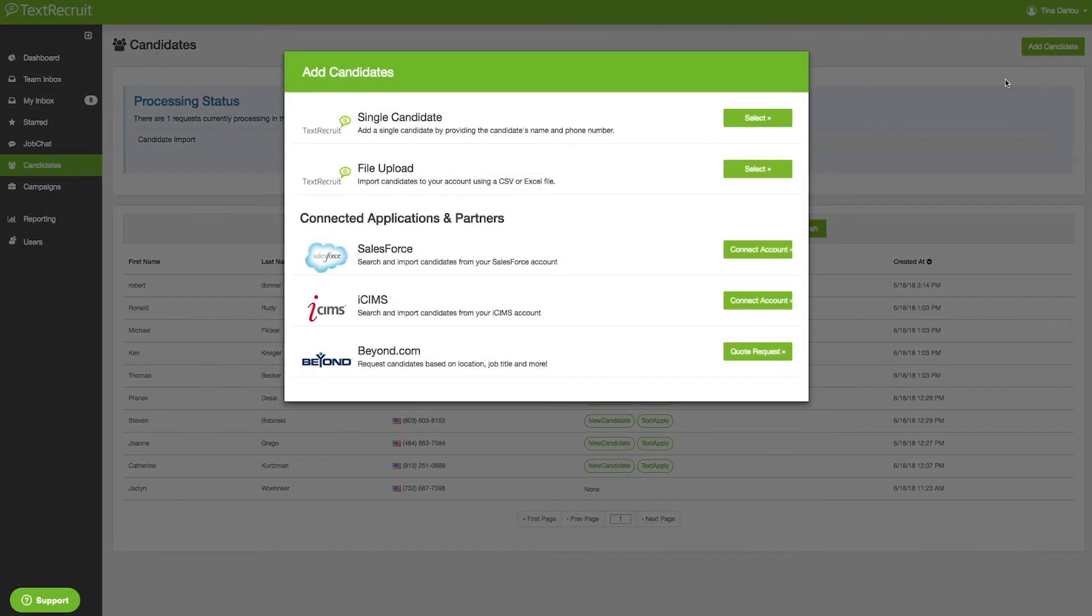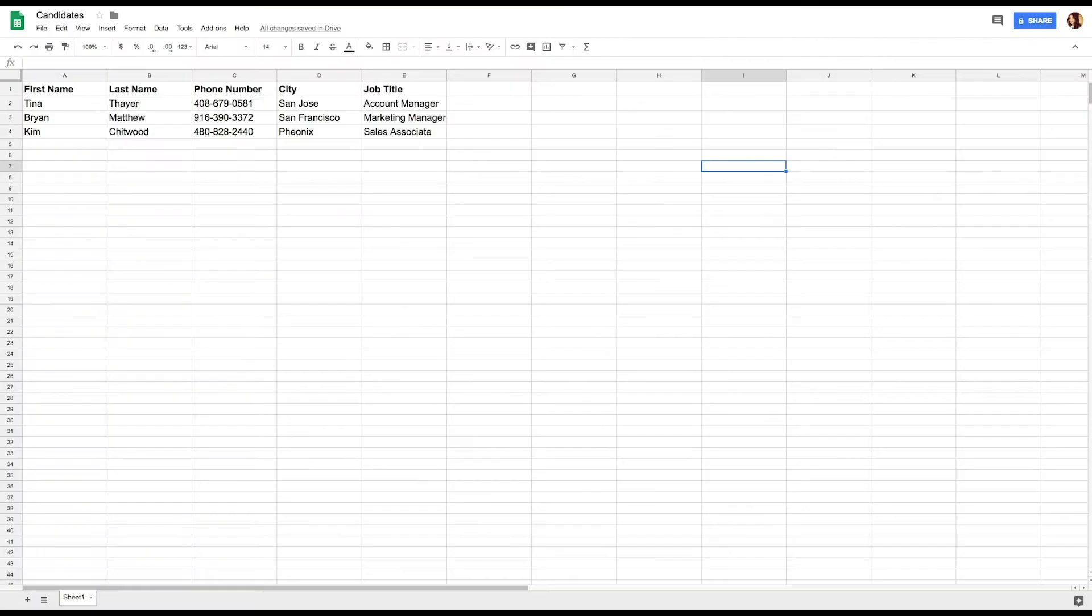Export candidate data from your ATS, open job boards, or even a personal Excel in an XLS or CSV format.